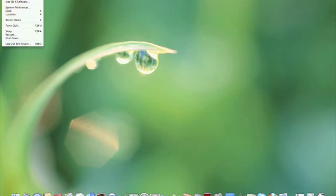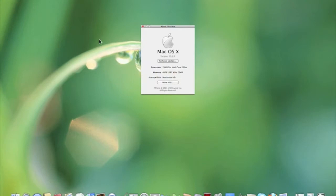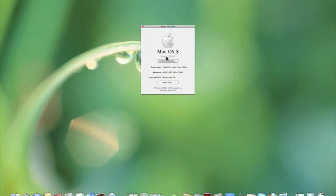If you don't know what that is, that's when you go to Apple, About This Mac, and then it says version. Right now I'm on 10.6.2, and that's Snow Leopard with the most recent update.